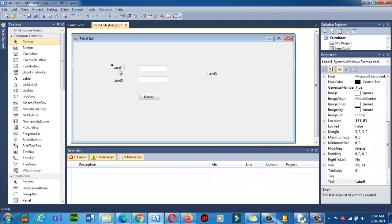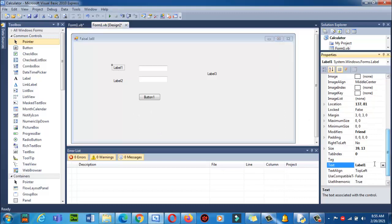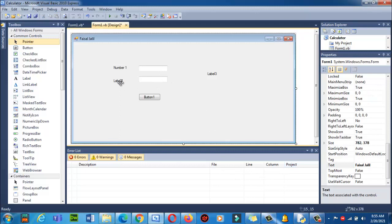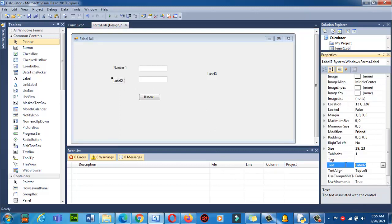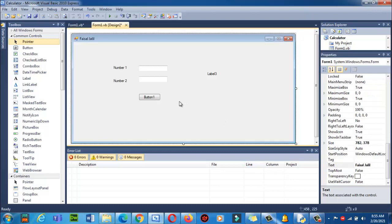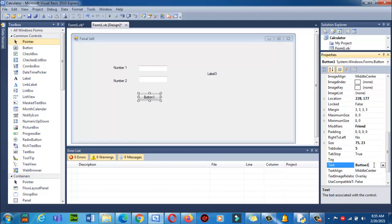Now let's change the text of these labels. Click on this label, then in the Properties panel you can see it says Text: Label 1. In Label 1 you can write 'Number 1'. Then change the second label's text to 'Number 2'. Now I want to change the text of this button — click on it, go to the Properties panel, and change it to something like 'Process' or 'Execute'.